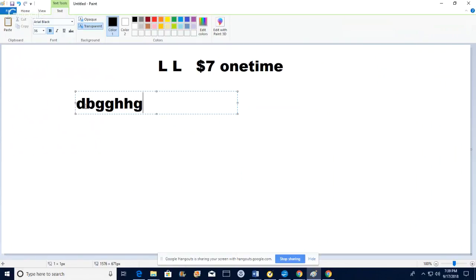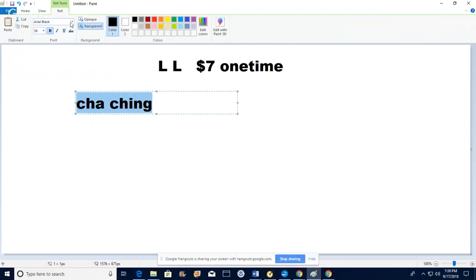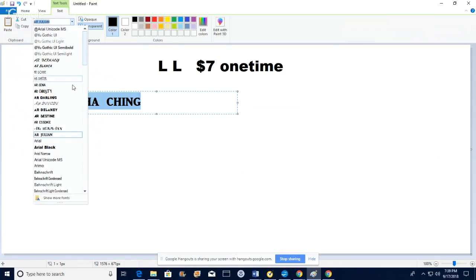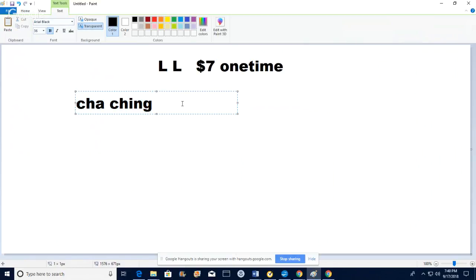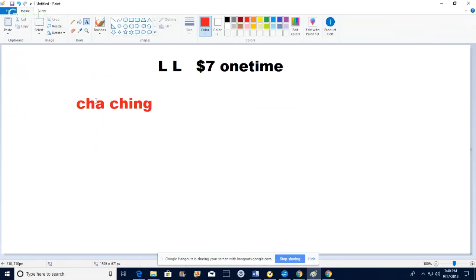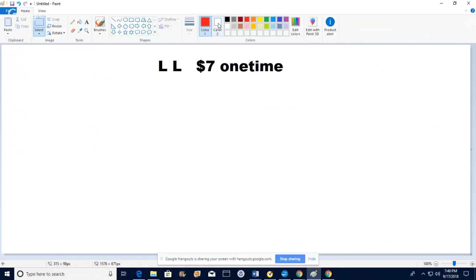In Paint, you go to the little letter icon, click on it, and you can start typing. If you want to change the text, just highlight it, come up here and pick any font — like Arial Black — whatever you want and it changes. If you want to change the color, highlight it and come up here to pick a color. Once you click out, it's set.